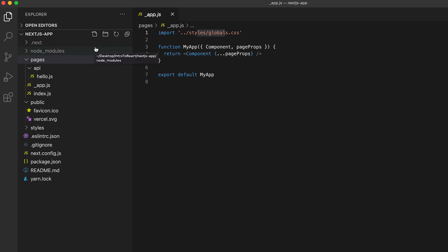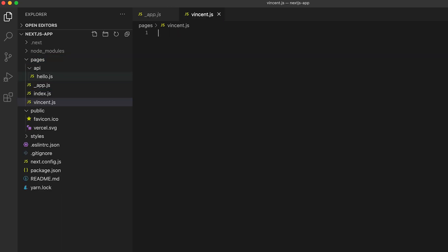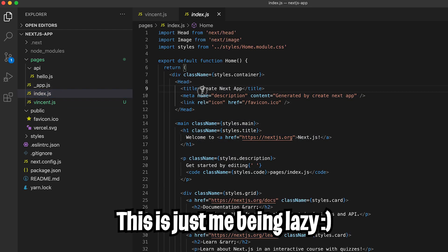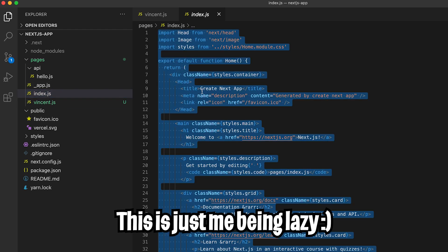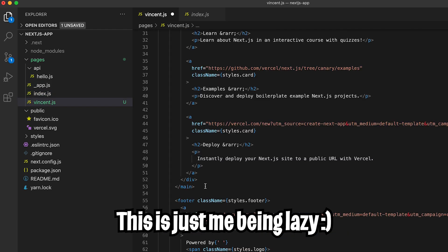So now inside the pages folder, let's create a new file. And let's call it vincent.js and hit Enter. And now let's go to index.js. And now let's copy everything here and paste it inside vincent.js.